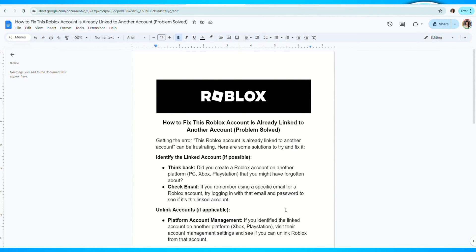Welcome back to the channel. In this video, I'm going to show you how to fix the 'Roblox account is already linked to another account' error.